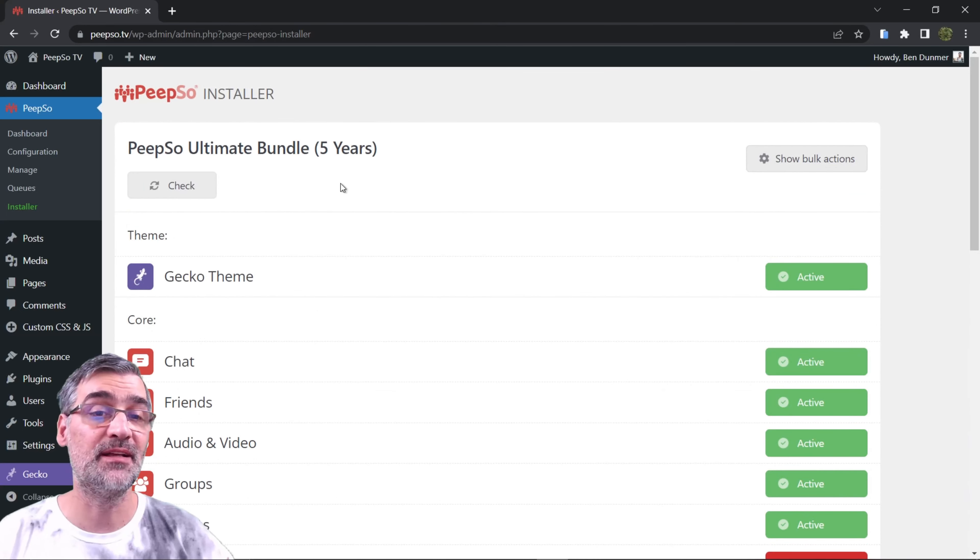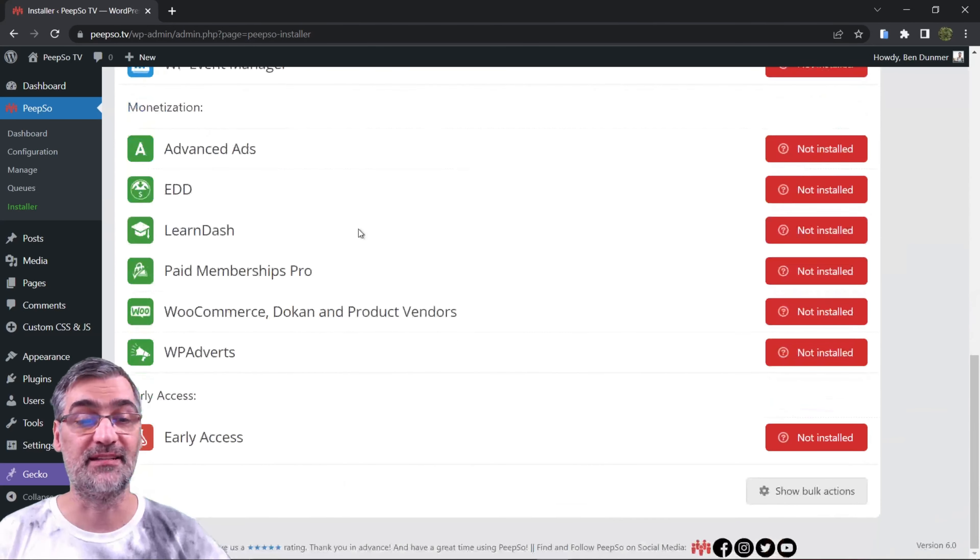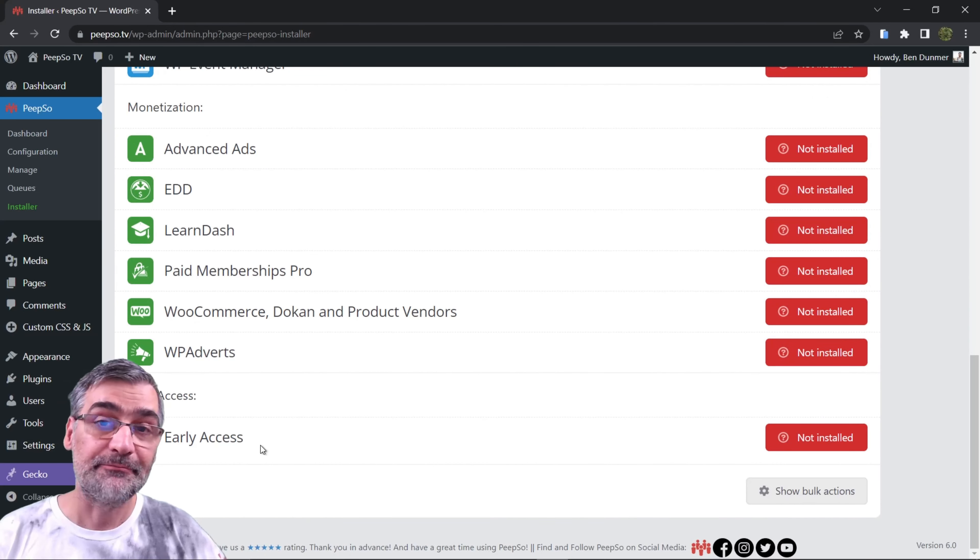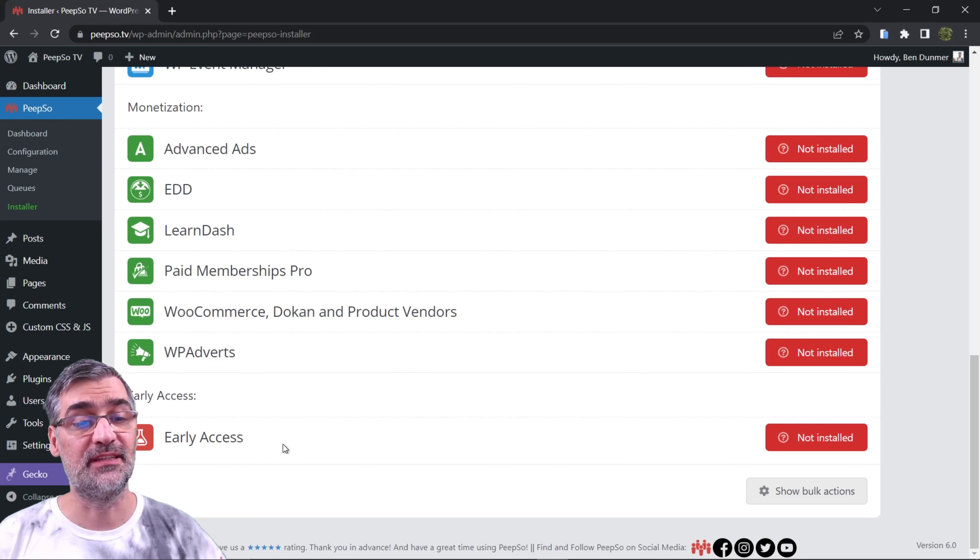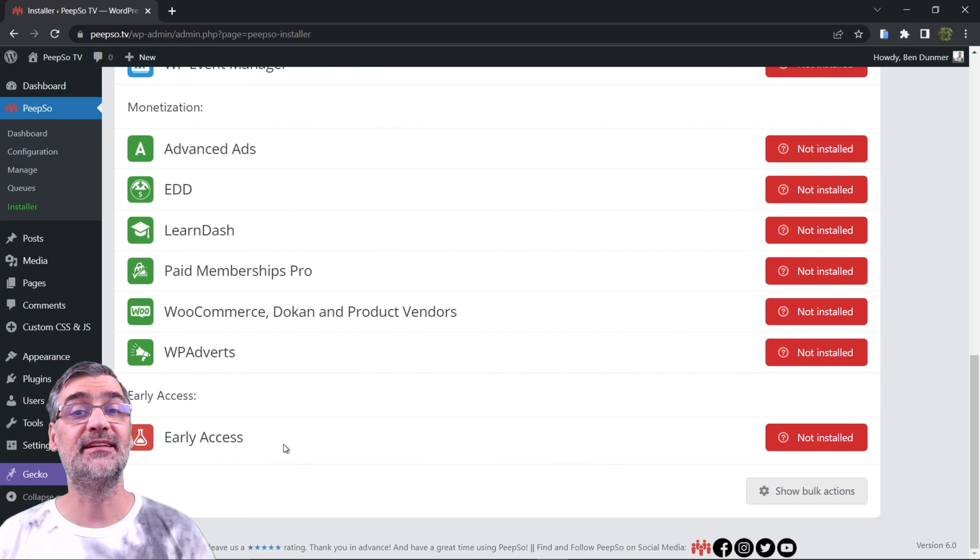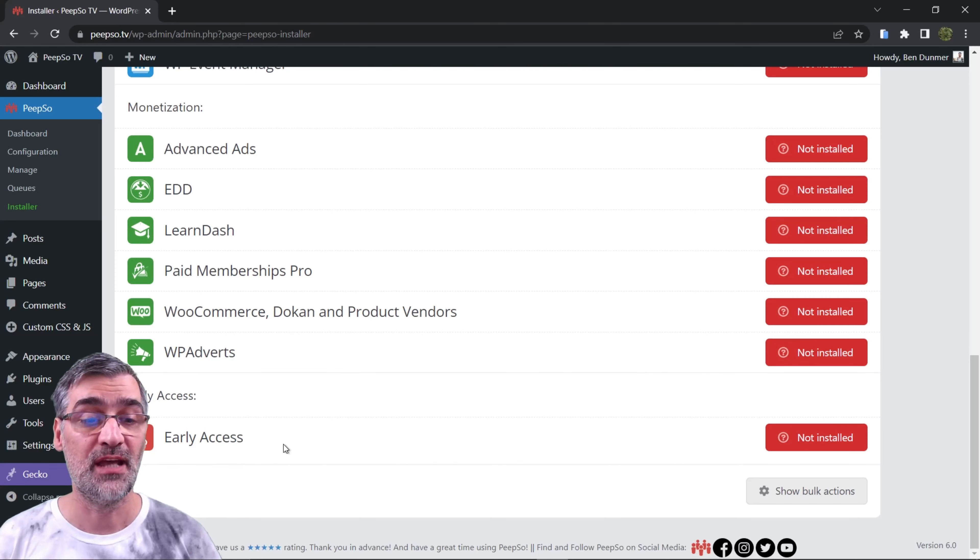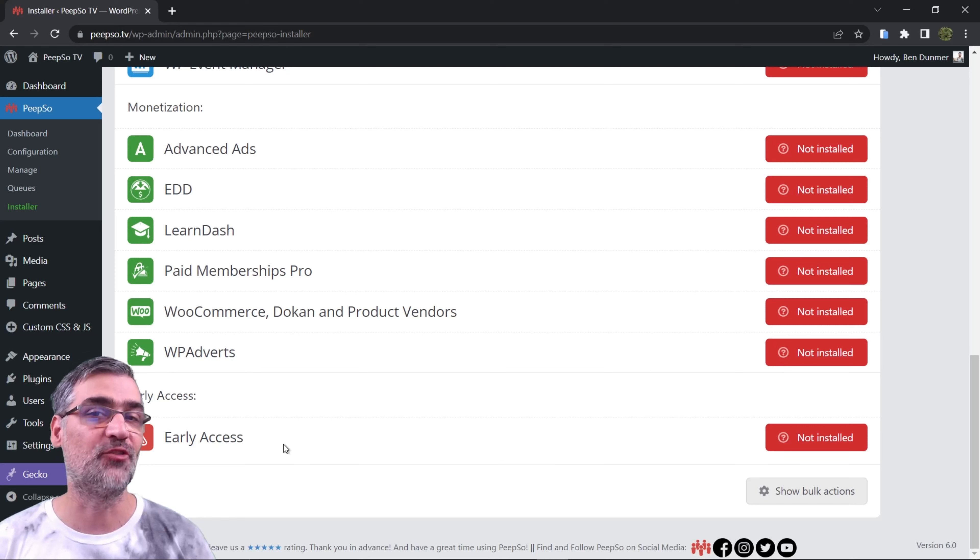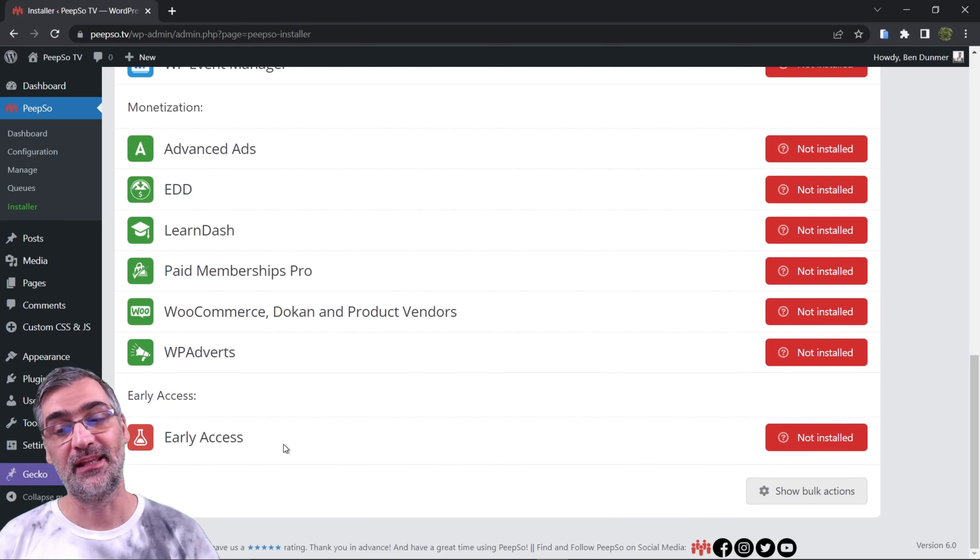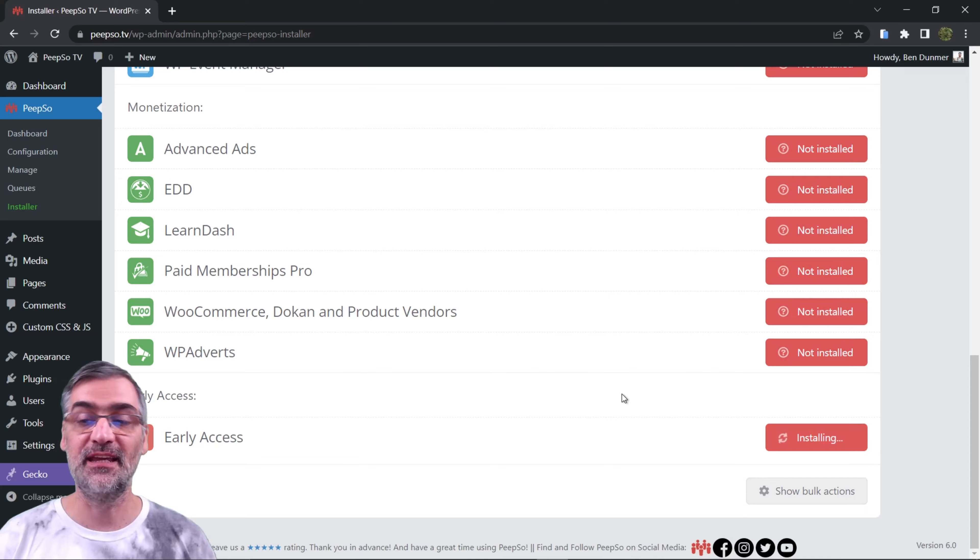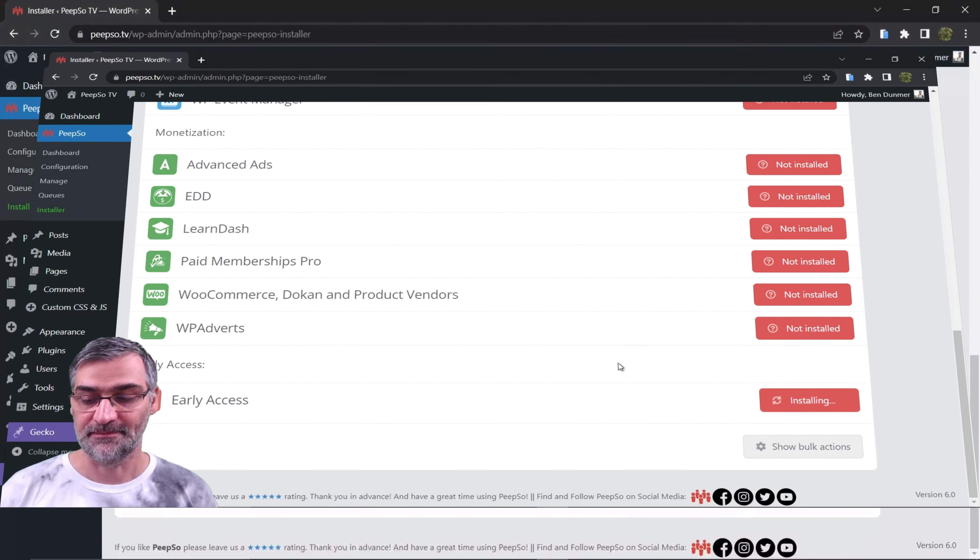If you are on a Basic Bundle you won't have access to this plugin. This plugin contains all the latest and cutting edge technology and features that we are working on. These features are not necessarily ready for production use, but let's install it and see what's available.